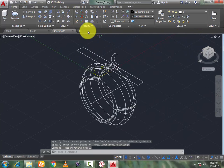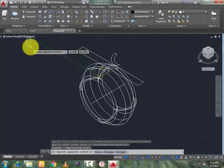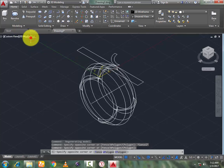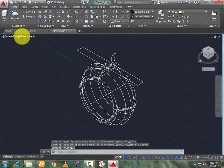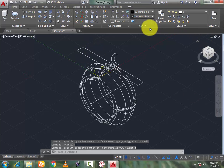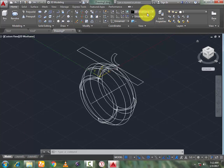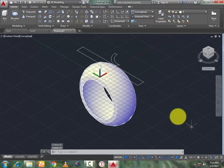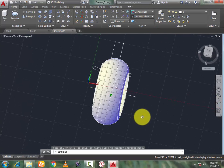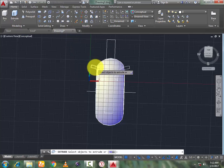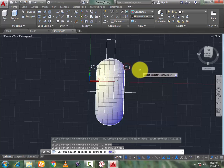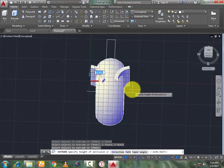Now go to 3D view. Now select and change the visual style to conceptual. Now go to helix command, select select select, press enter. Now hide it.